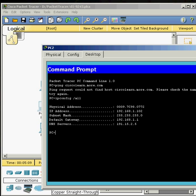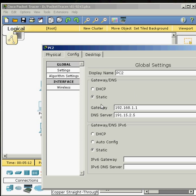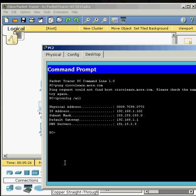So what we need to do is go into config and change our 1 into a 2. And go to our desktop and then ping ciscolearn.more.com. And we have it.